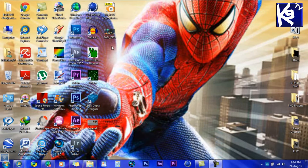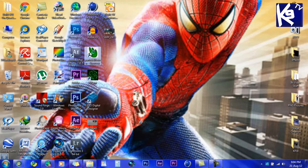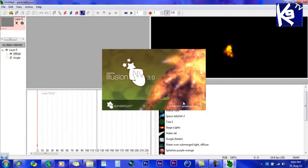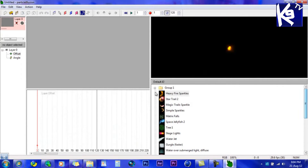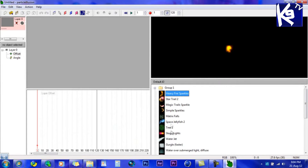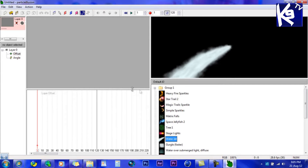Welcome everyone to Kena Animation Tutorials. I'm here doing a tutorial on how to do Pyro. First, open Particle Illusion. As you see, you'll get all these group effects — lights and water.